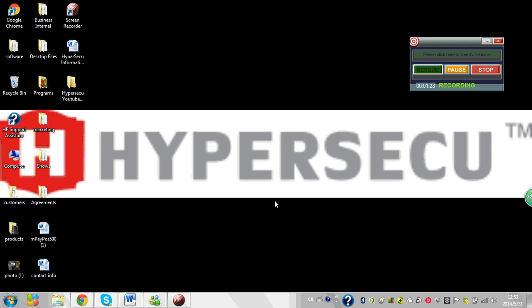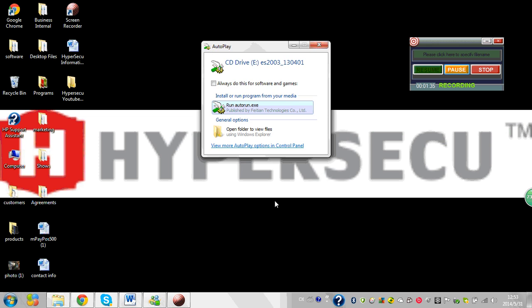So I install the token. Once the token is recognized, it runs right away. You click here, the run auto run executable file.